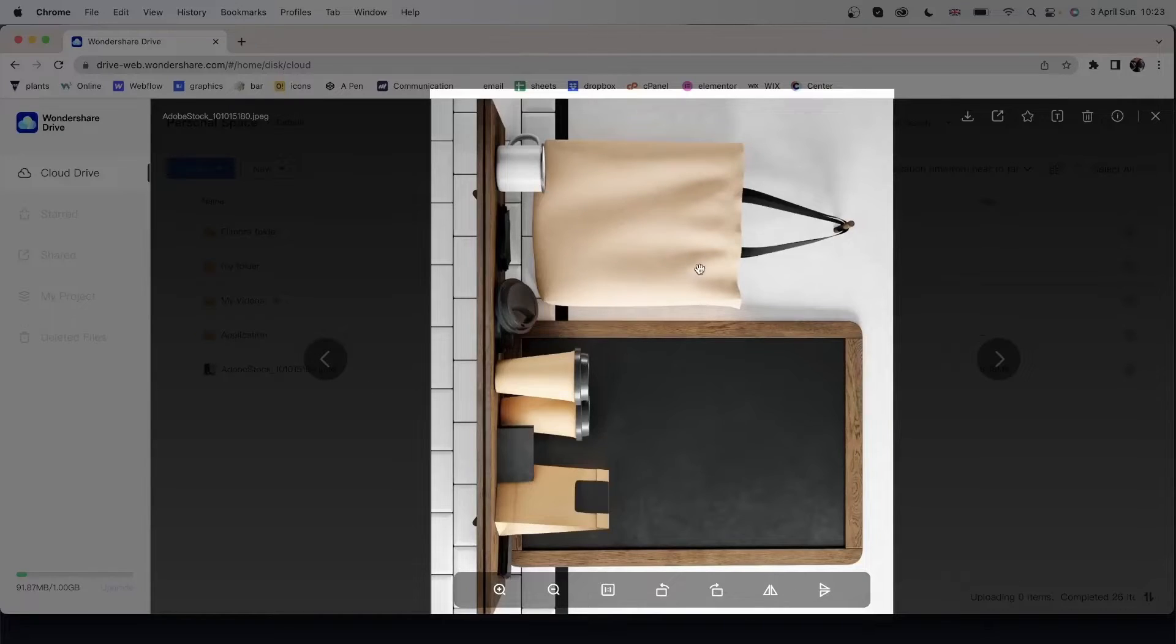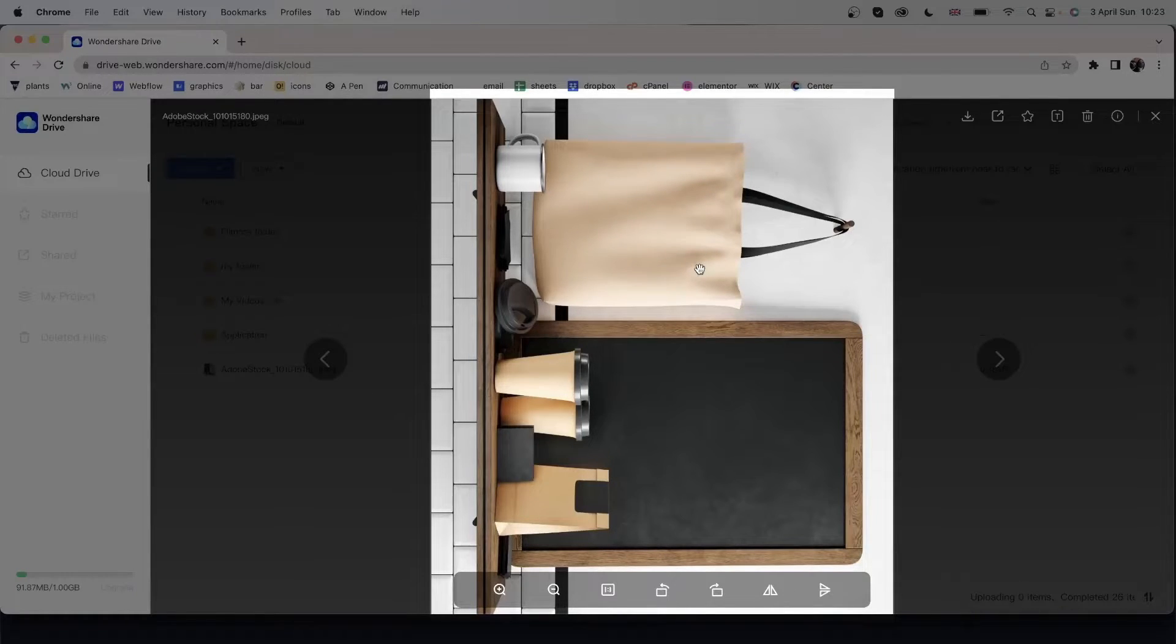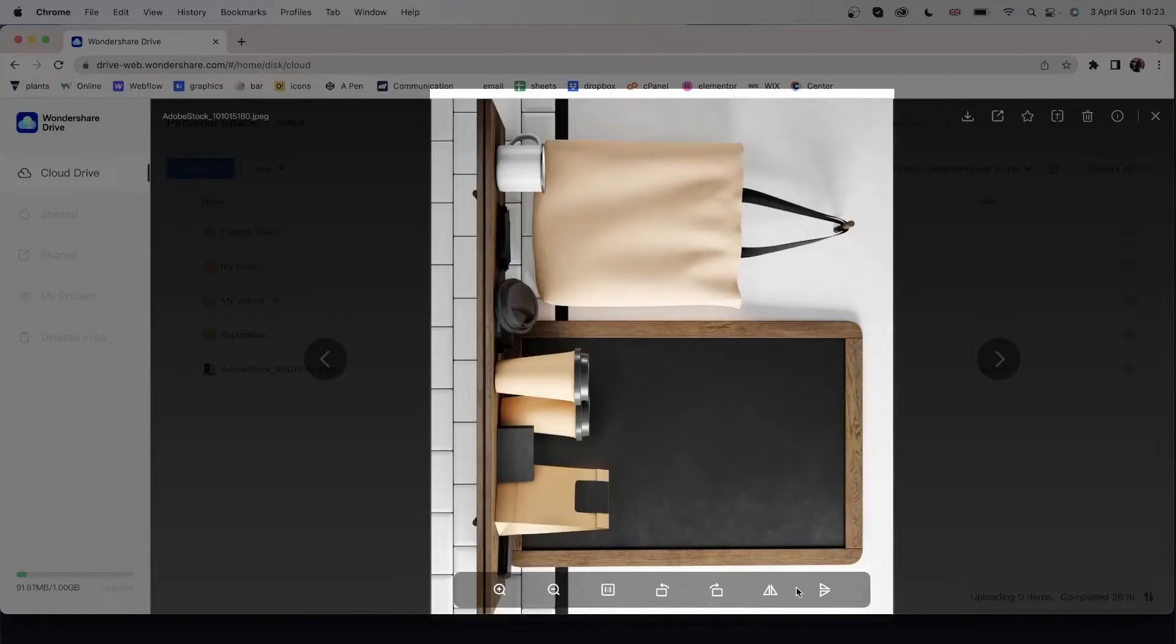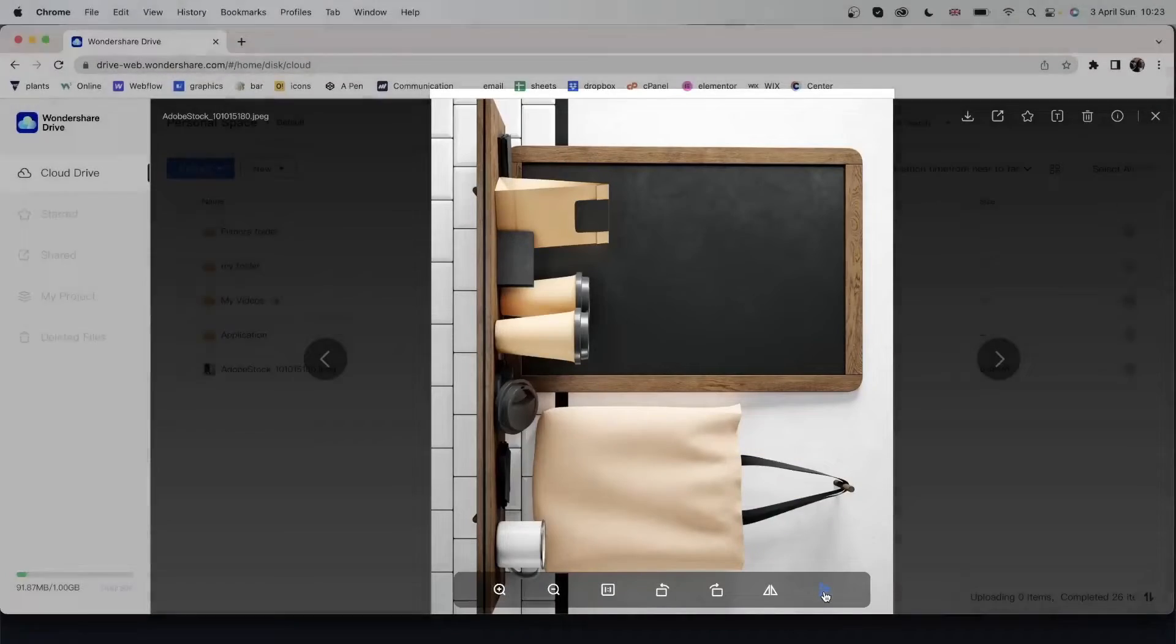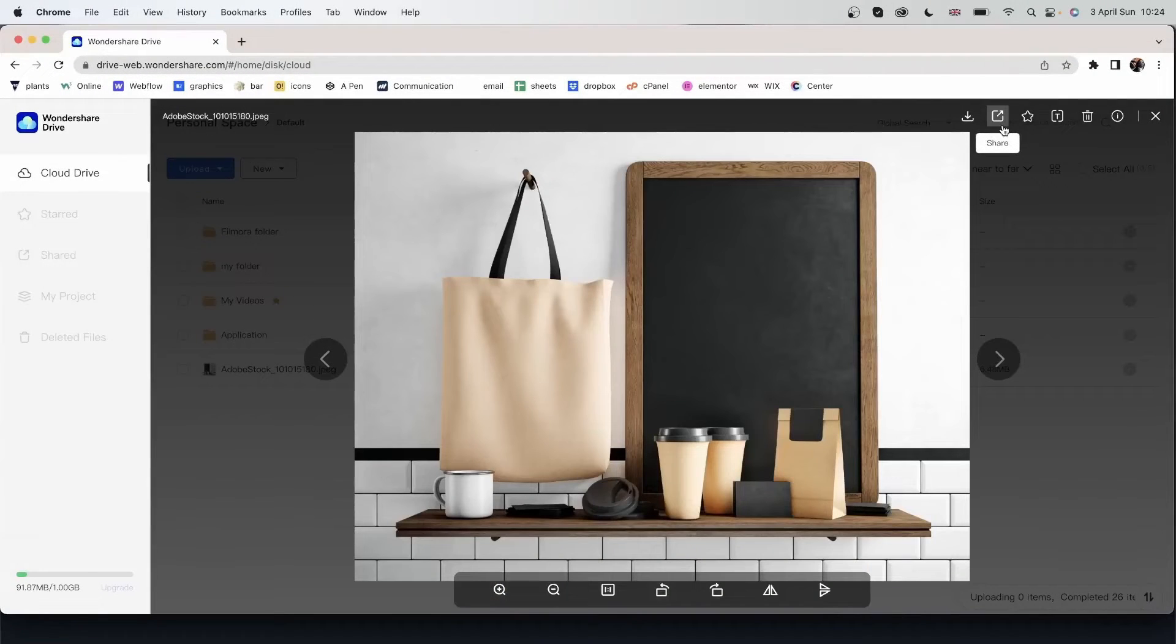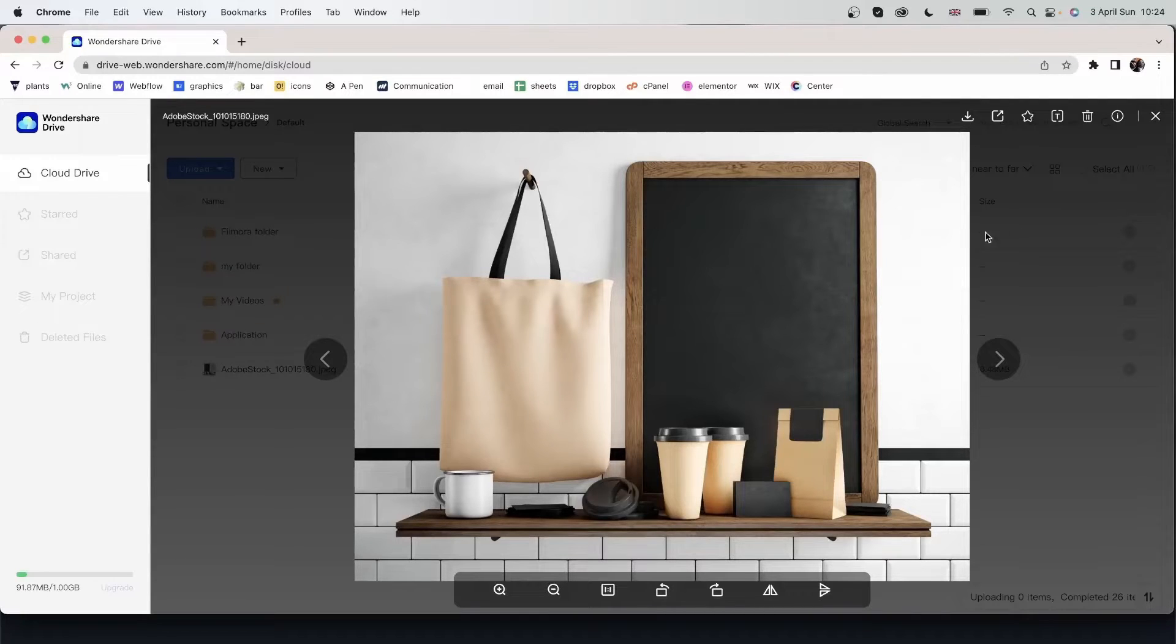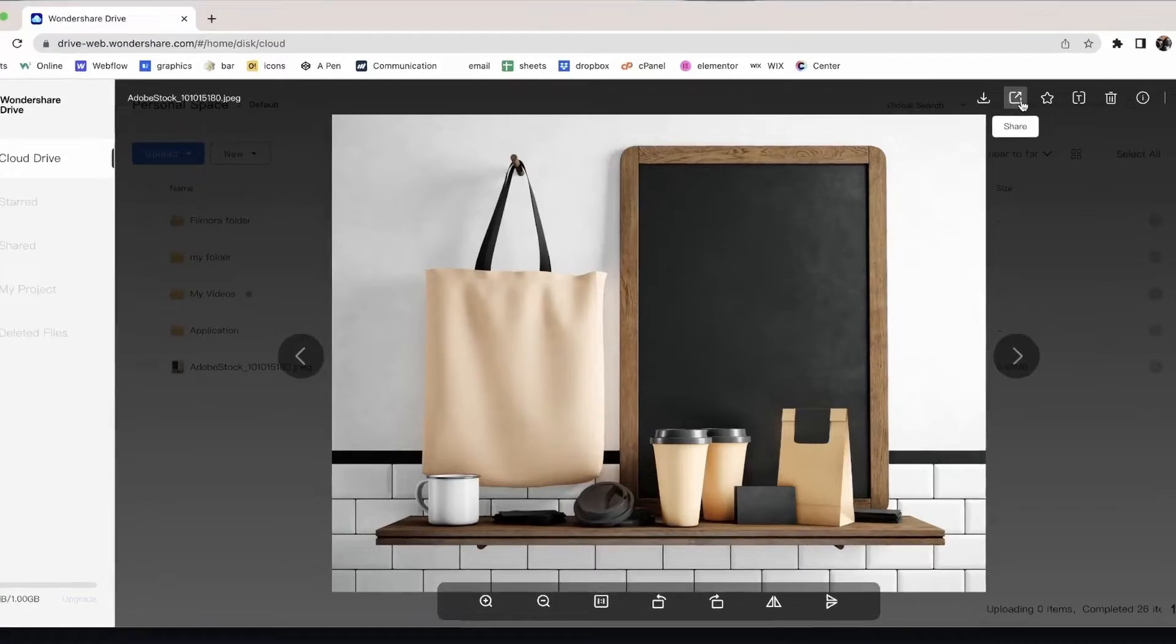Maybe you want to see it like this before sharing it with your colleague. And you just want to check to see the quality of the image. I can share this once I'm satisfied with it.